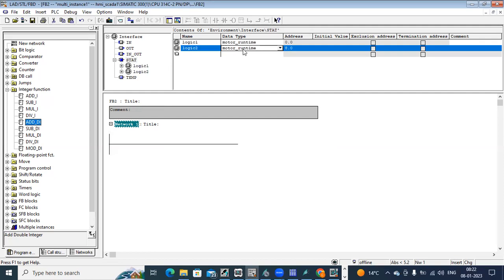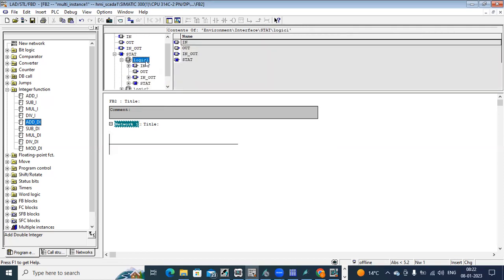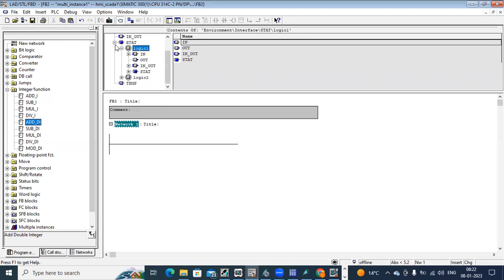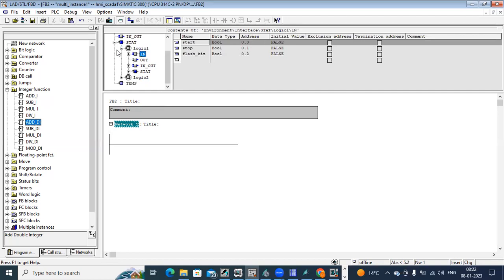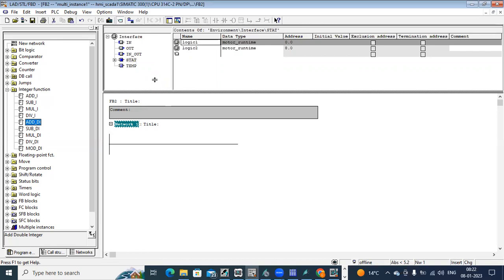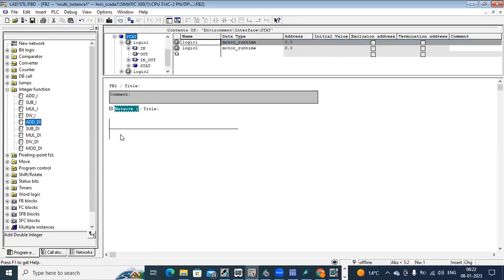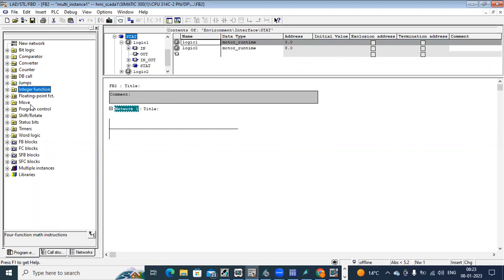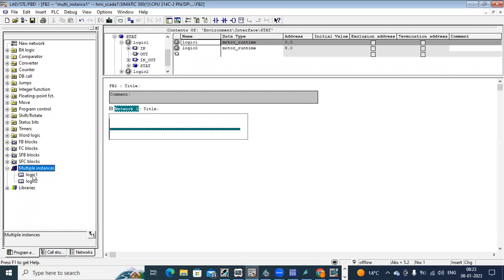I am calling FB1 once again. After calling these logics, you can see in the stat — when you expand it, whatever data we defined in the FB is directly taken here, generated in different addresses. These addresses are for your DB addresses. After defining these parameters in stat, go to the instructions window. There you can see an option called 'Multiple Instance'. Expand it and it will show you the logics — the FB calls we defined in stat: Logic1 and Logic2.